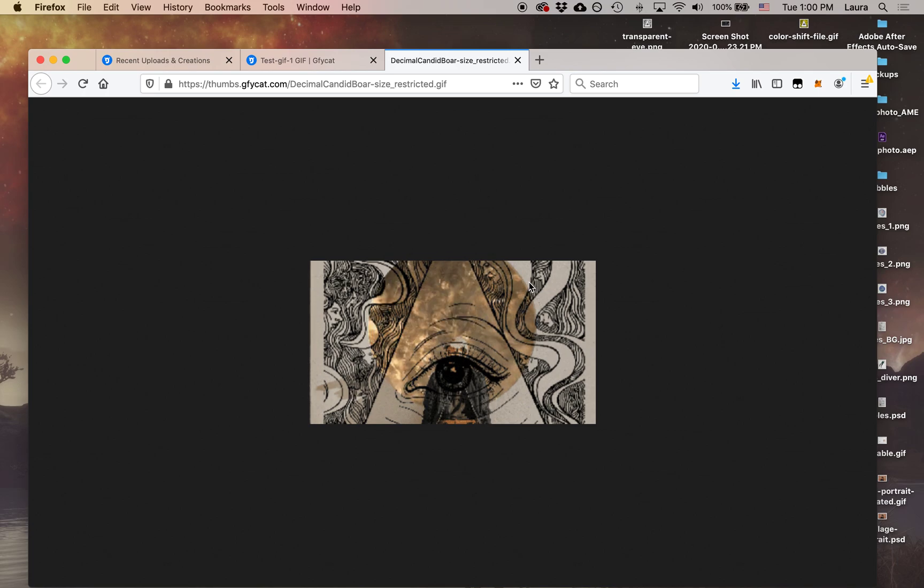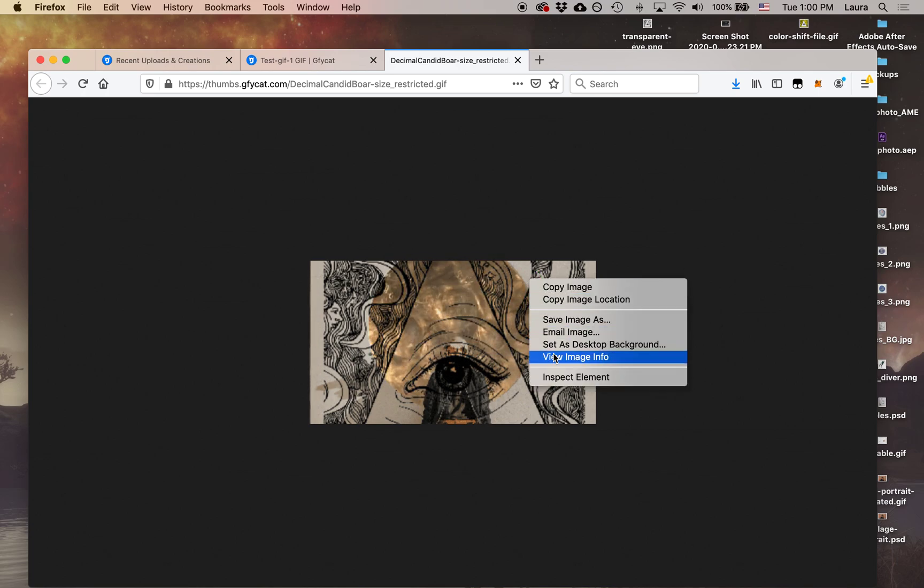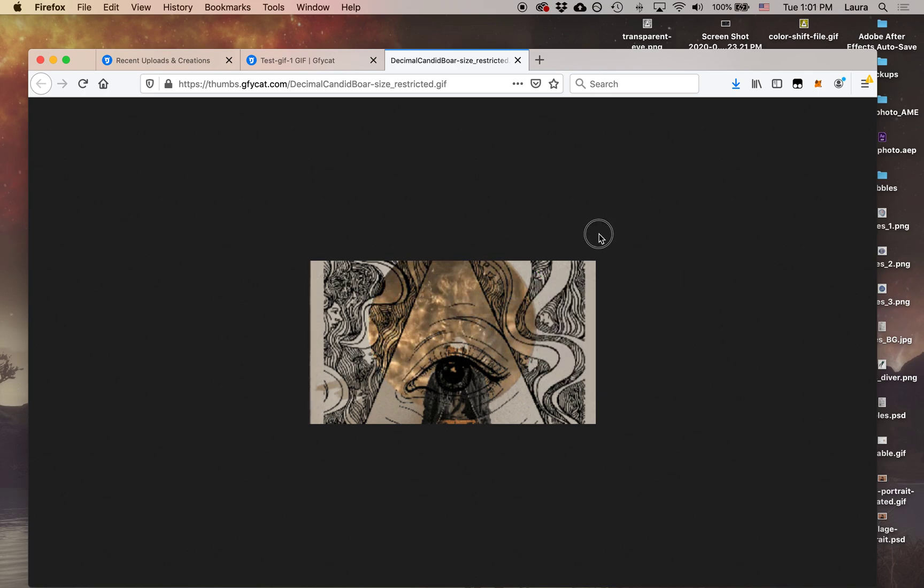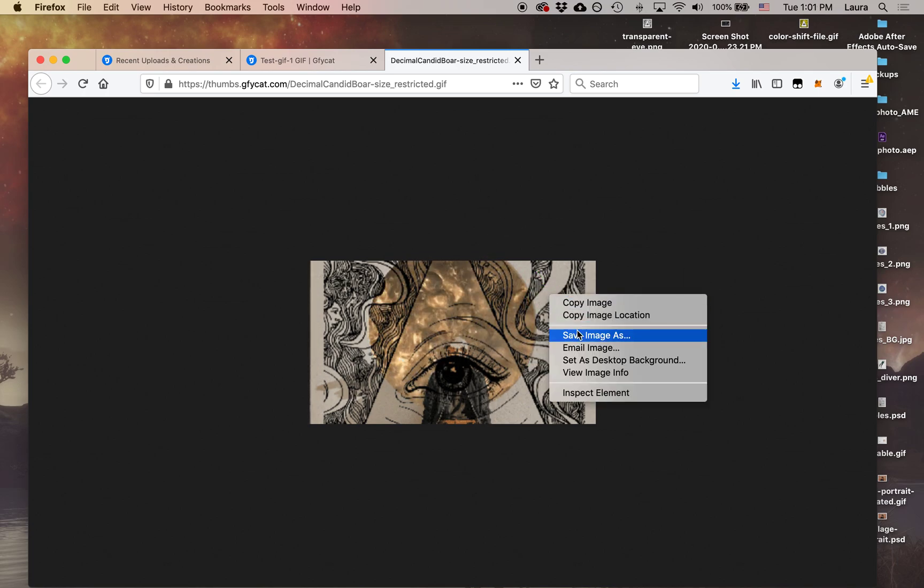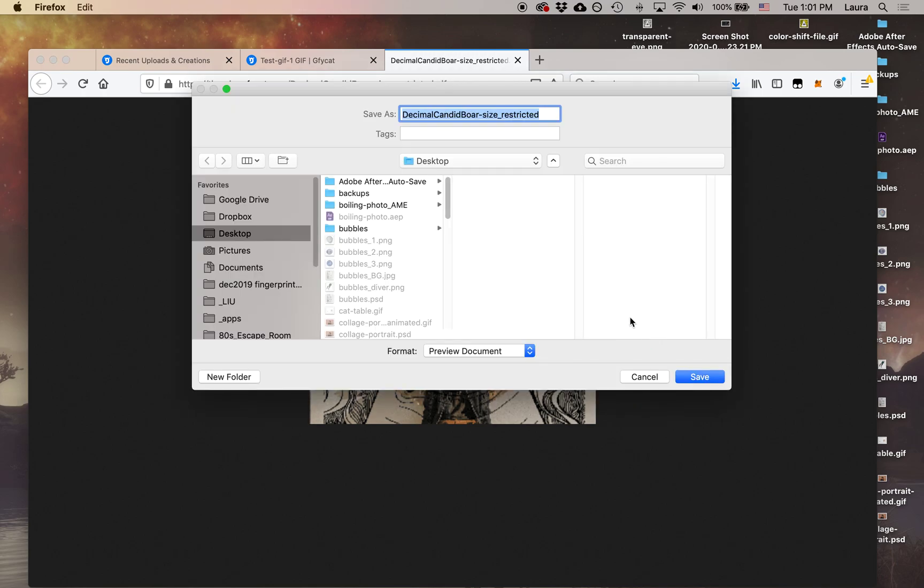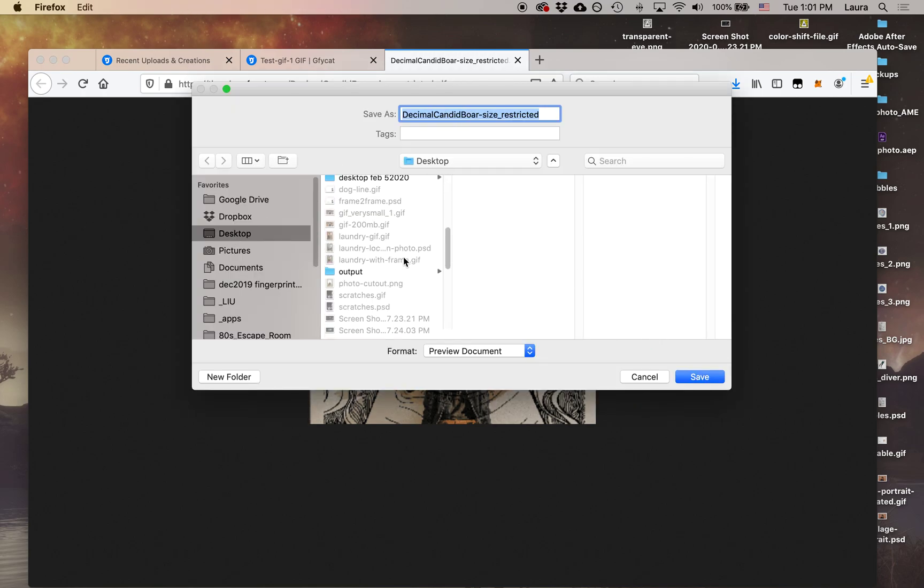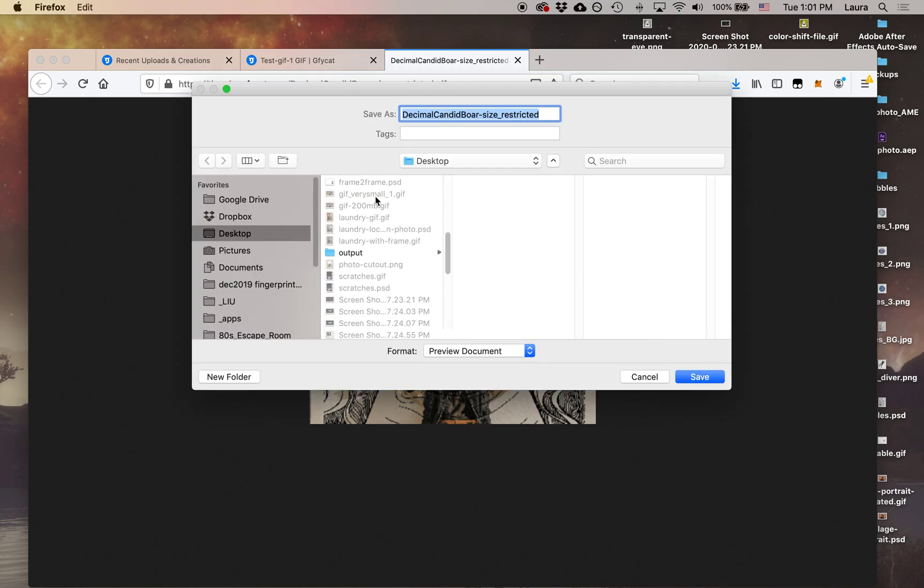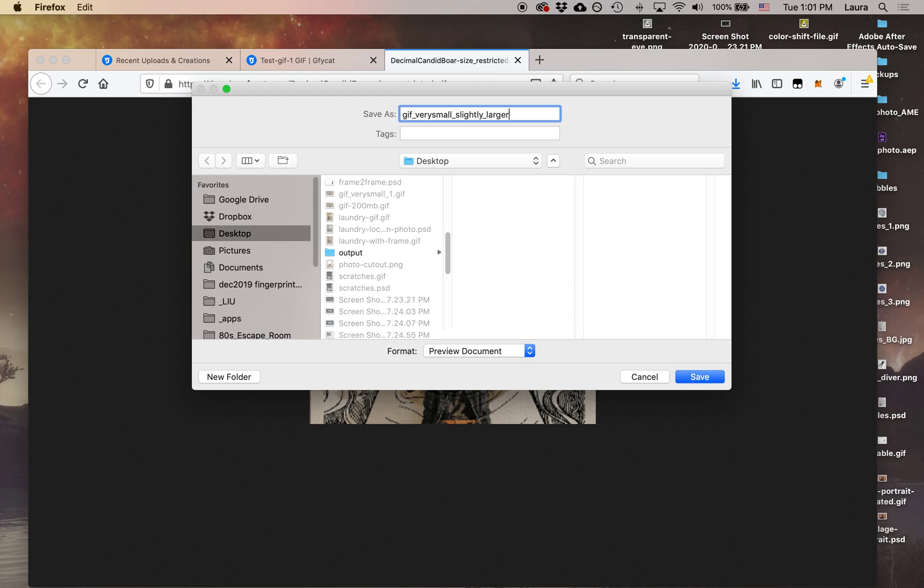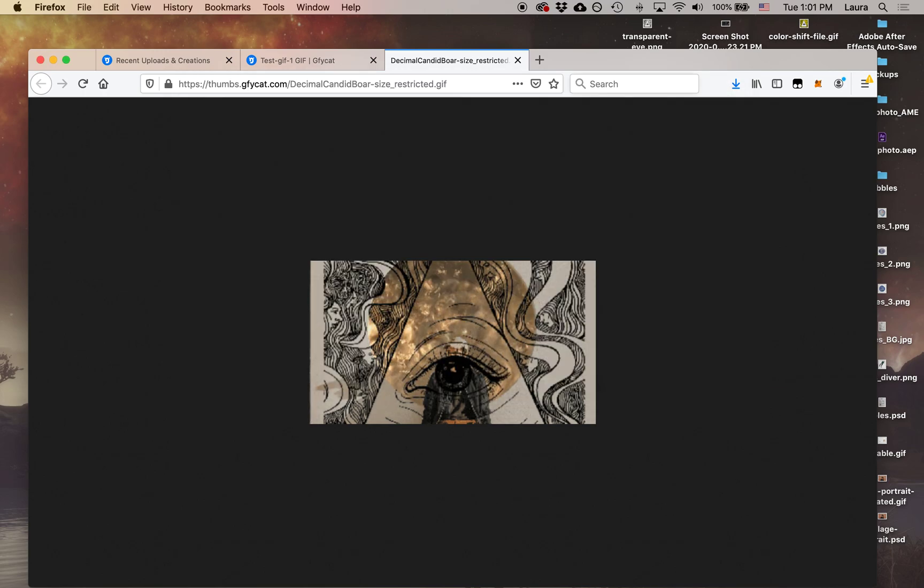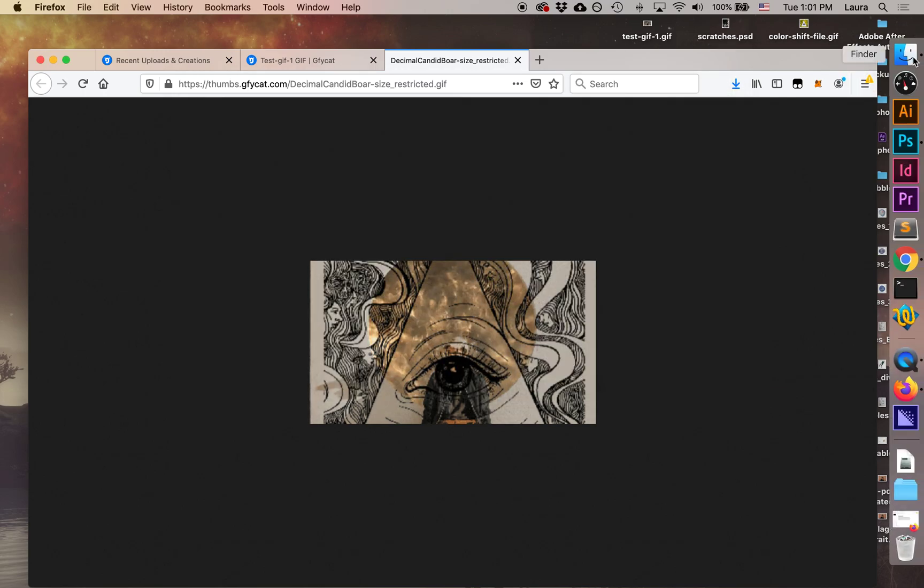The quality is still so-so, but again, it's going to have that smaller file size. So let's right-click on that and go to save image as. And then again, we'll save this as GIF very small, slightly larger. And then we'll save that.